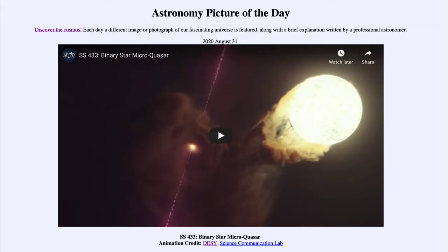Greetings and welcome to the Introduction to Astronomy. One of the things that I like to do in each of my introductory astronomy classes is to begin with the Astronomy Picture of the Day from the NASA website — that is apod.nasa.gov/apod — and today's picture for August the 31st of 2020 is titled SS 433 Binary Star Micro Quasar.